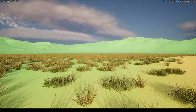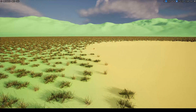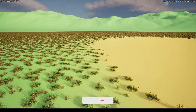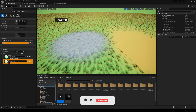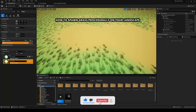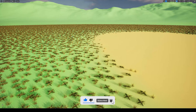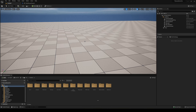Welcome guys, to a new Unreal Engine 5 tutorial. Today I'm going to show you how to spawn grass procedurally in your landscape depending on what layer or material it's on. It's going to be a very easy video to follow, so let's get started.